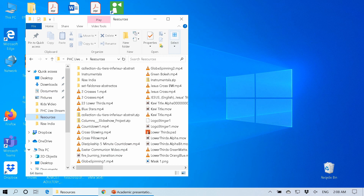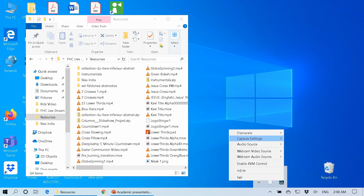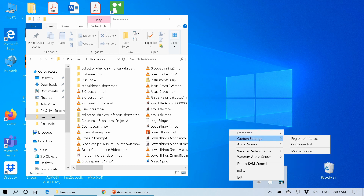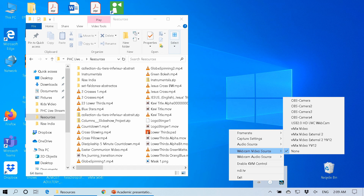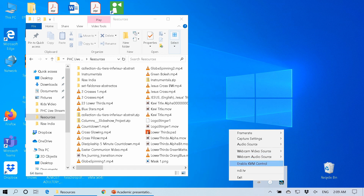I have already opened Scan Converter. When you open Scan Converter, you may not see it, but if you come down to your taskbar and show the hidden icons, you'll see the NDI Scan Converter. If you right-click on it, you will see some of the settings: the frame rate — I'm using 25 frames — the capture settings in case you want to capture only a particular part of your screen, the audio source (right now I'm not recording any audio from this computer), a webcam source if it has a webcam, the various webcam sources, the audio when using a webcam source, and KVM — that is in case you want to control this computer from another computer.